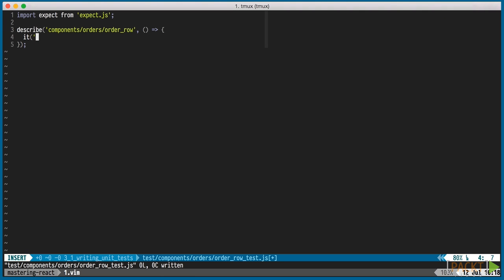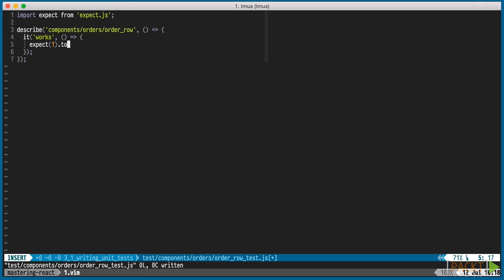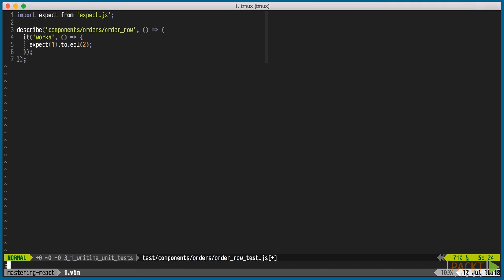We're using expect.js here, but Mocha isn't tied to a specific assertion library. You can use shouldjs instead if you like or something else. First, we'll write a test that we know is going to fail. This is a nice way to verify that our setup is correct and ensures that we don't have any false positives.